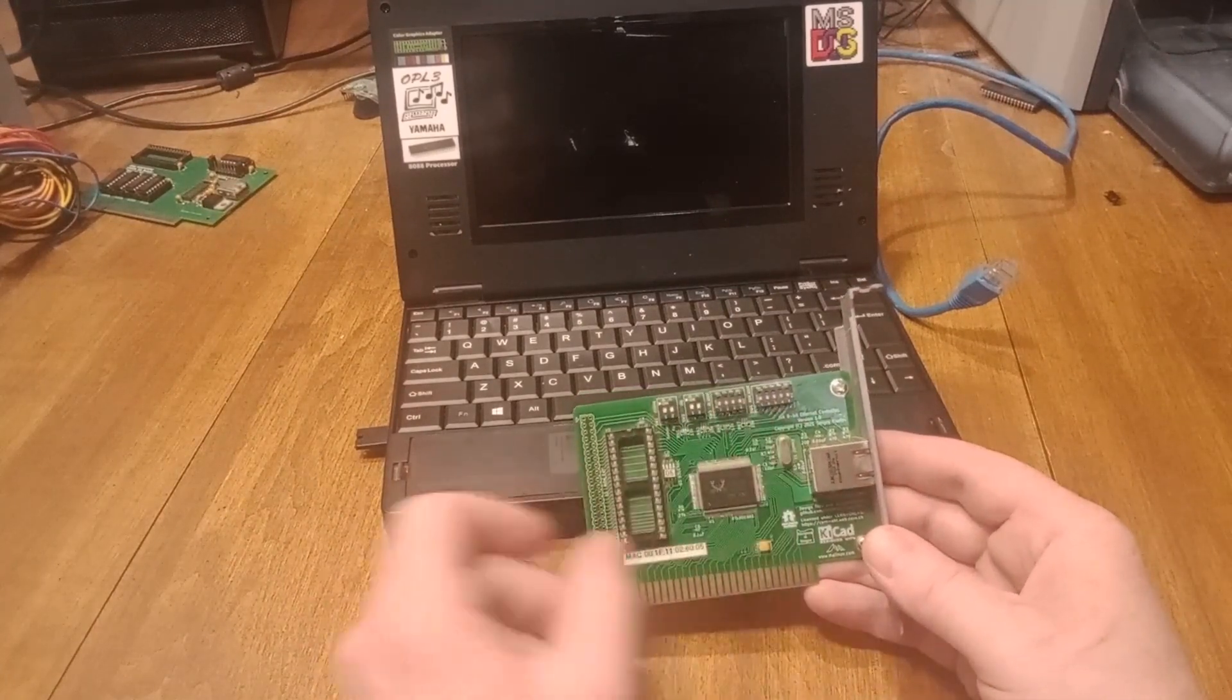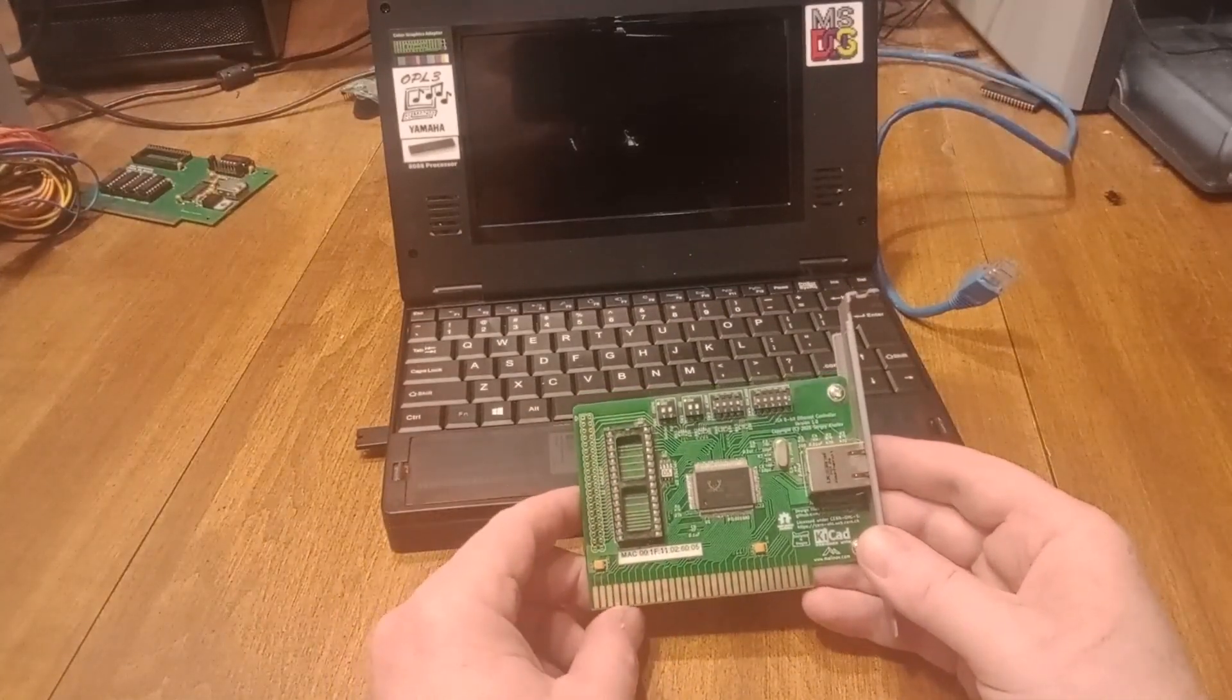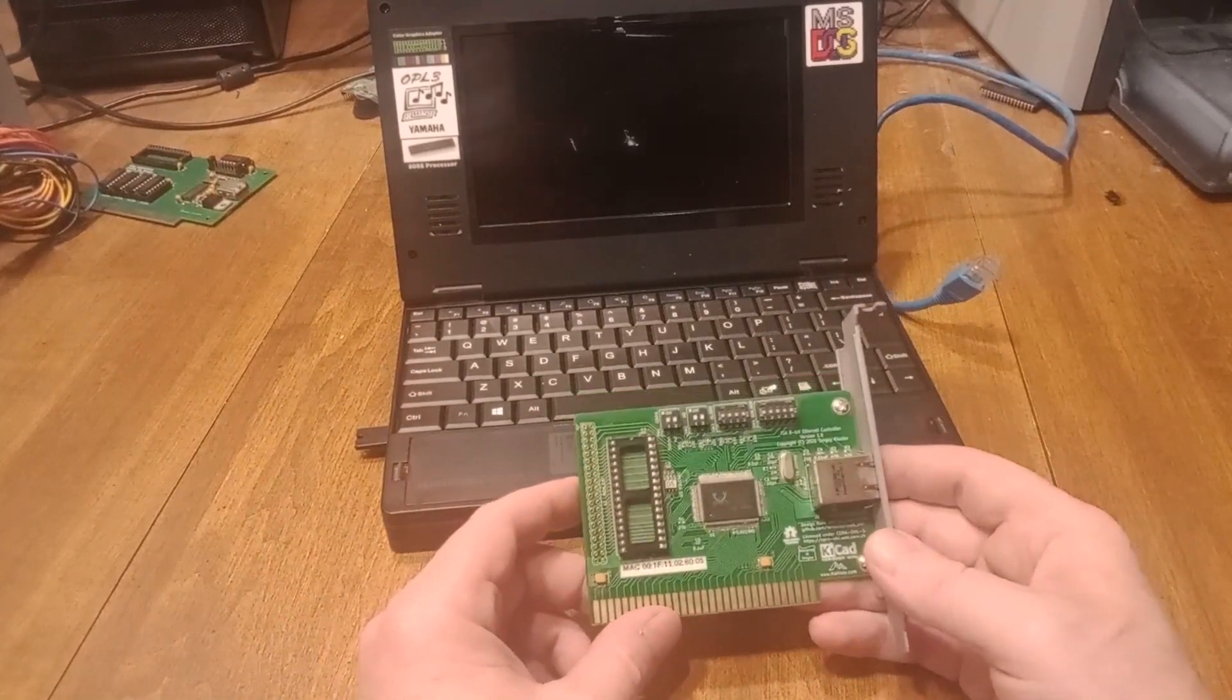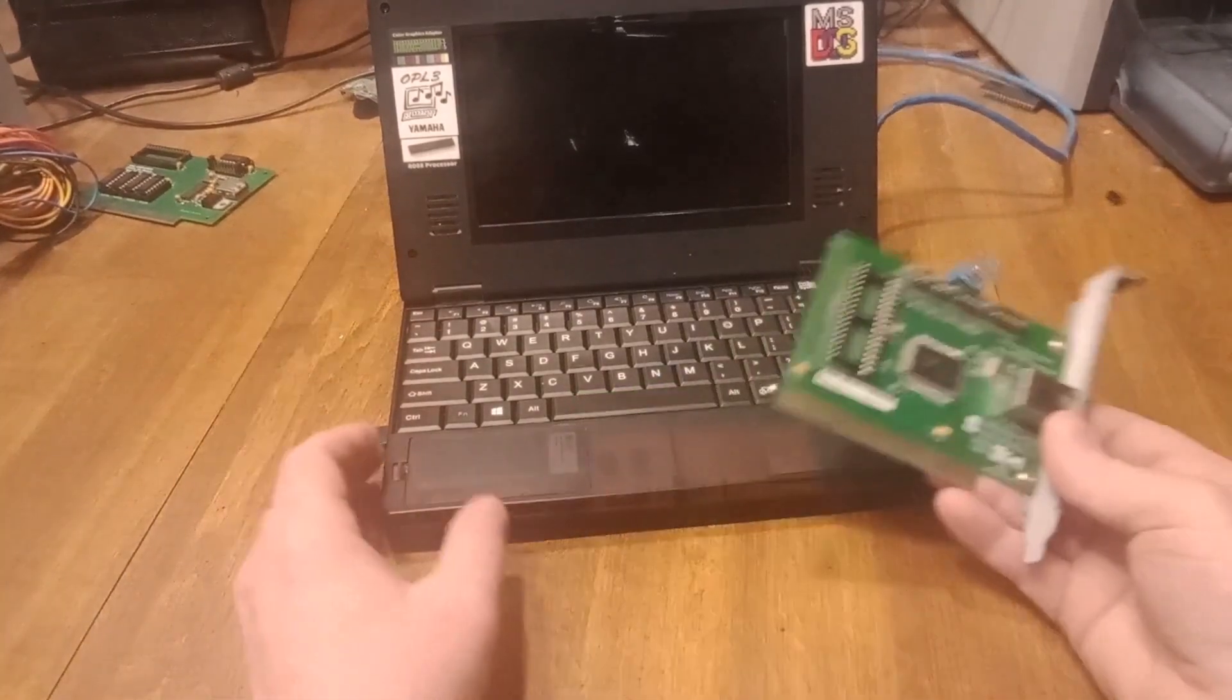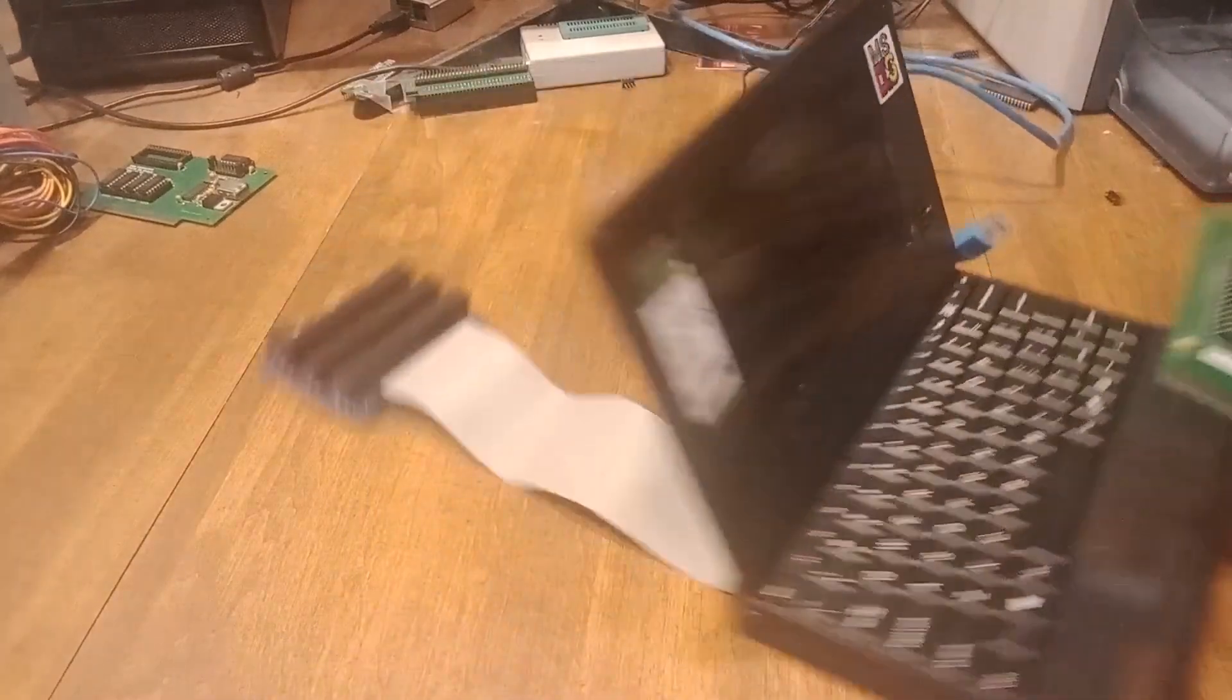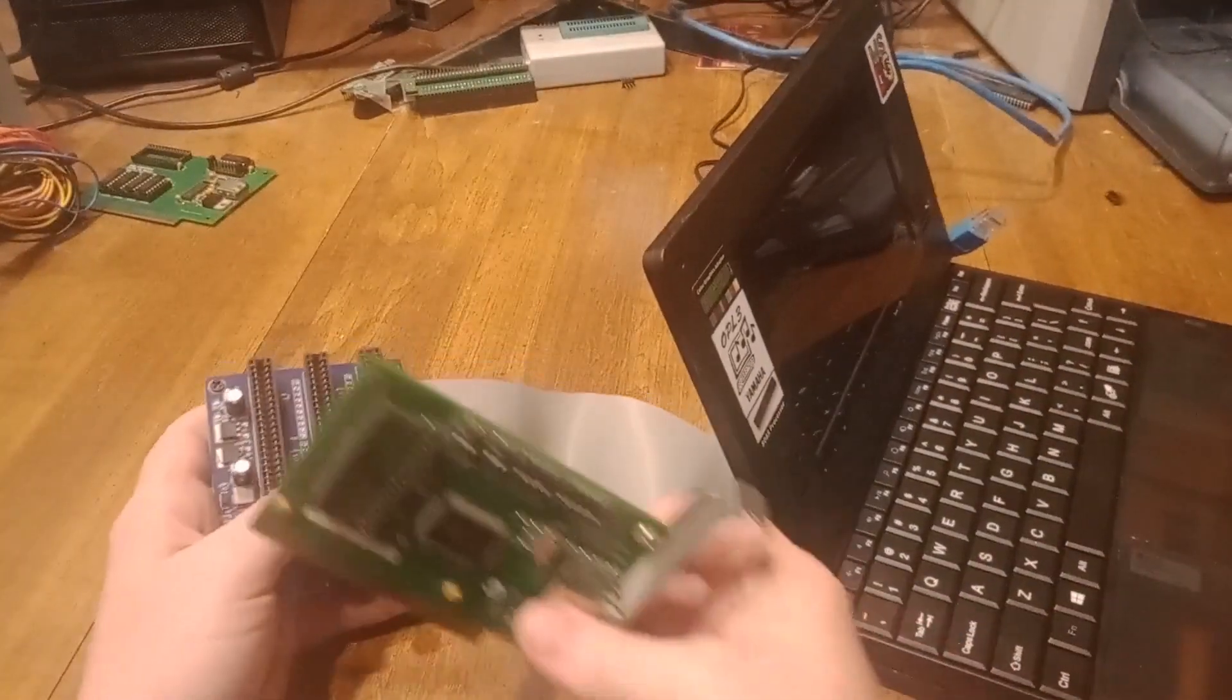So I'm just going to plug it into the ISA slot here.